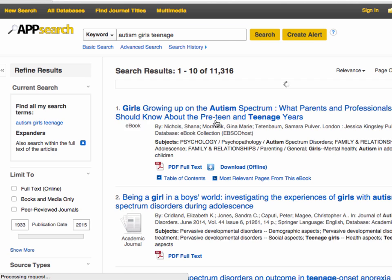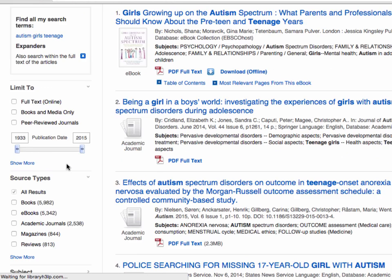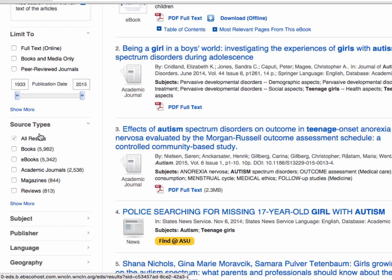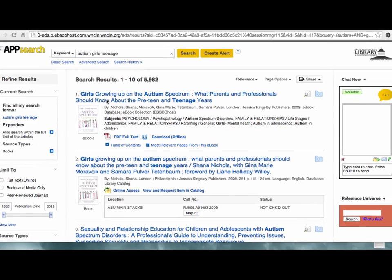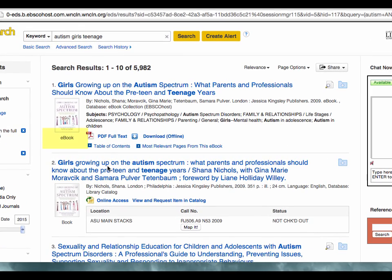In the left column, you can refine results in many ways, including source type, to see just books. In this case, the first book is an example where the library has both an ebook version and a print version.